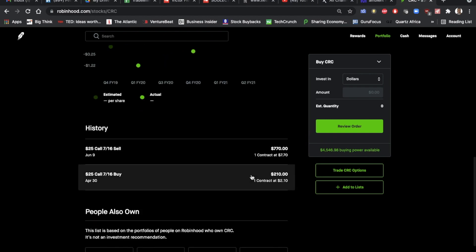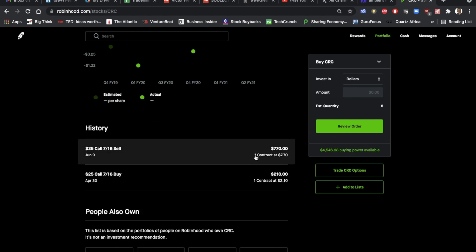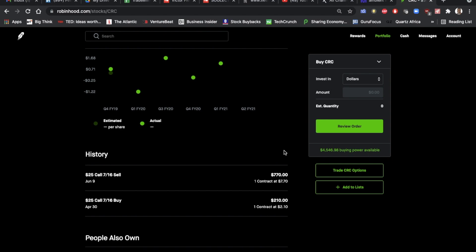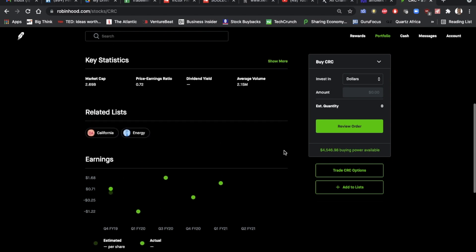I held it for just over a month and sold it on June 9th. Sold it for $770 per share. So that's a profit of about 260% after holding it for just about a month.